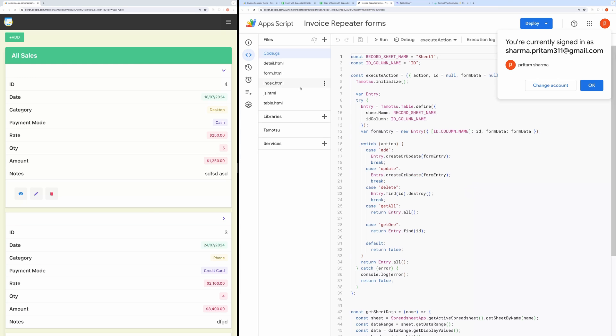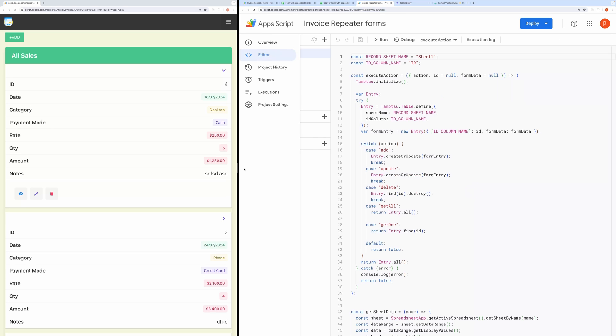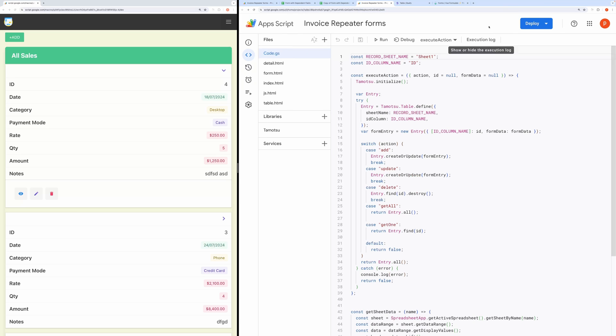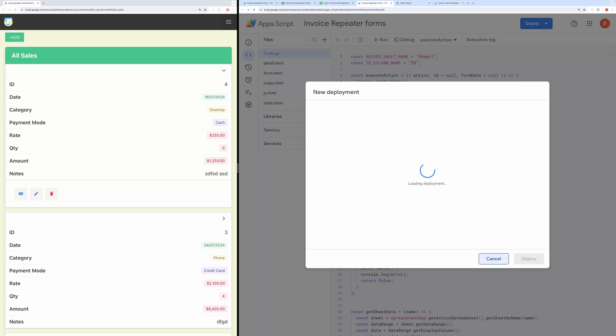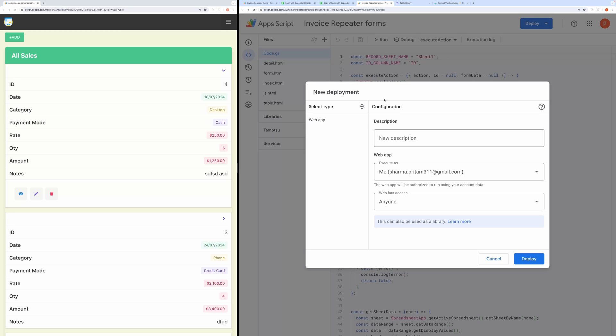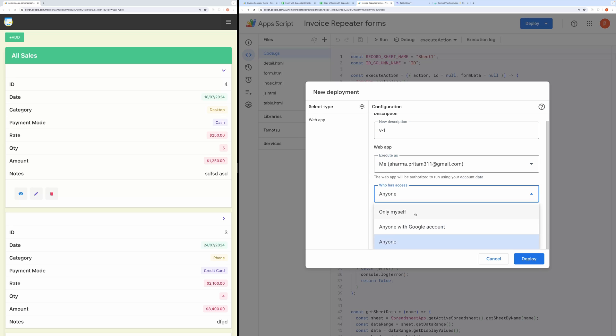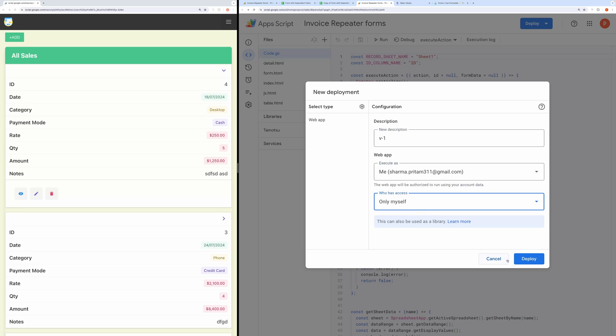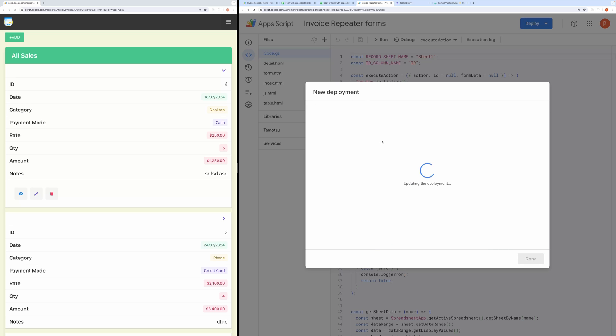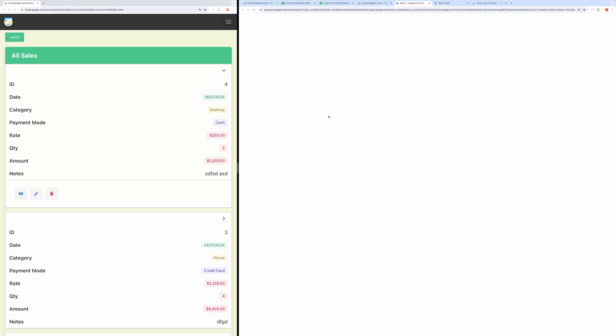Now, we need to deploy this to get the web app URL. For that, click on the deploy button and then choose new deployment. Then select web app as the deployment type. In the description, you can type anything. In the Execute as section, choose me. In the Access section, choose only myself and then hit deploy.